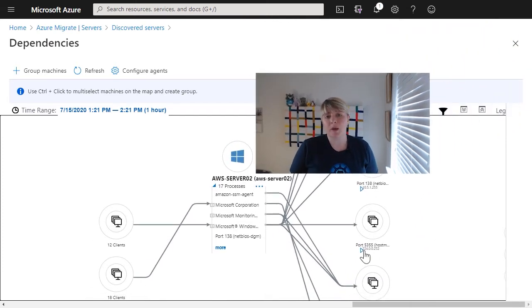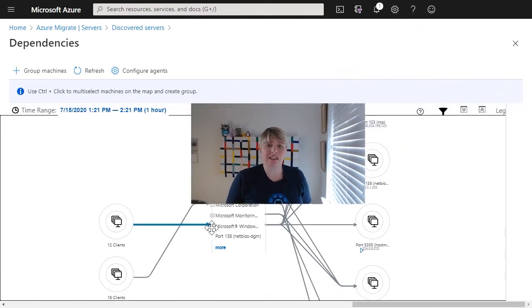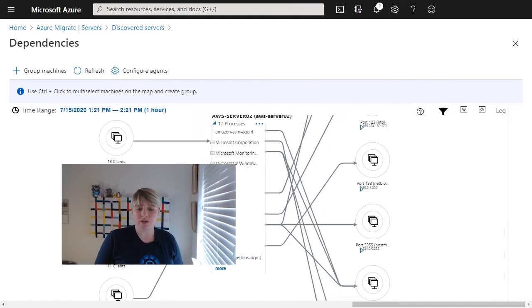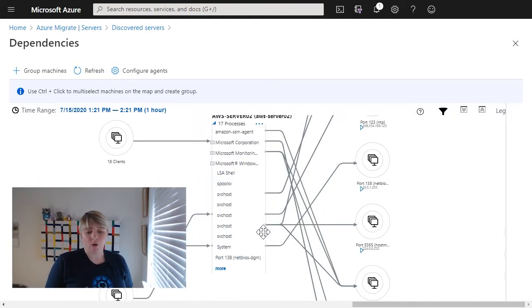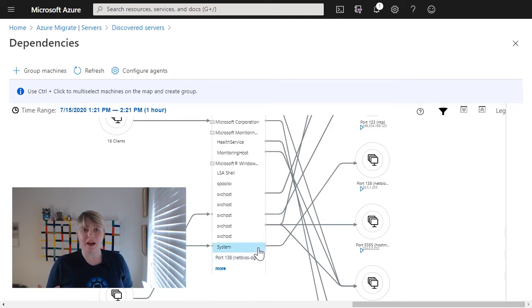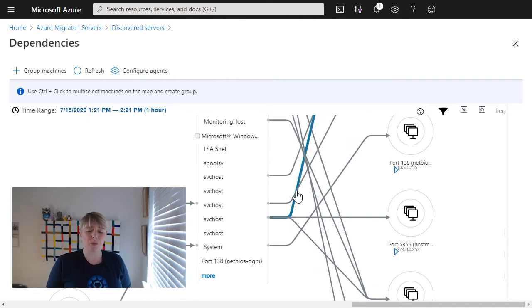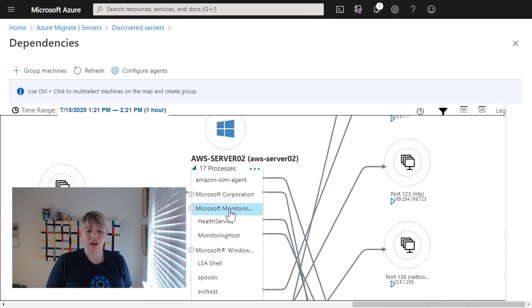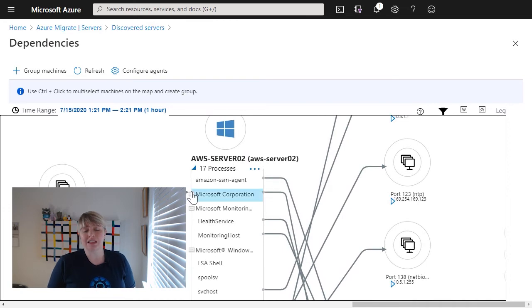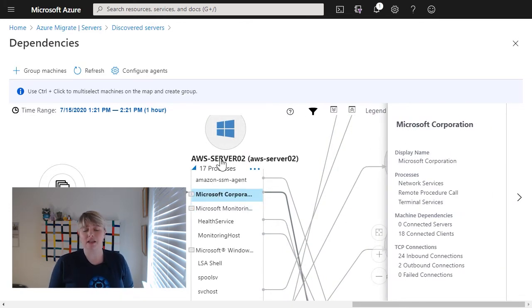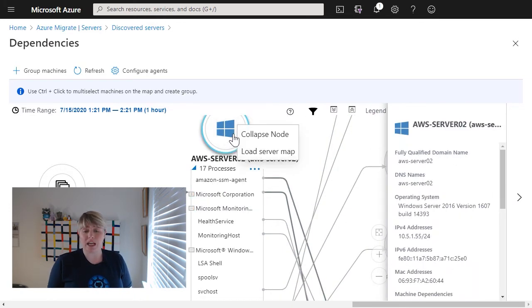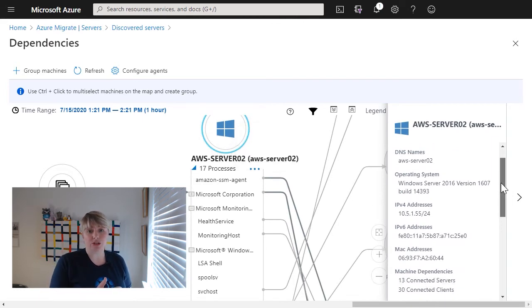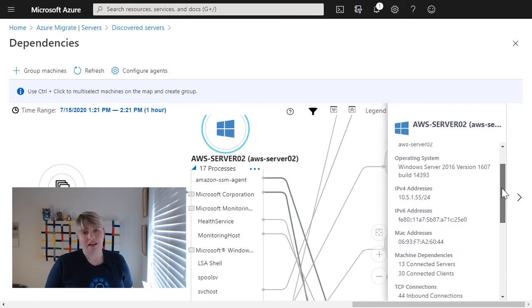Diving into the dependency mapping, we can start to see some more information around our servers. We get that overview again of some basic information, name, IP address, the operating system, the service package information, and we can also start to see where it communicates. We can start to see those paths and what processes communicate with what ports, what other clients, what other servers, etc.